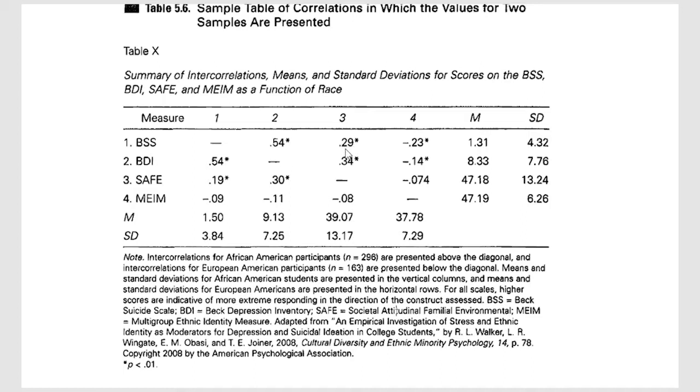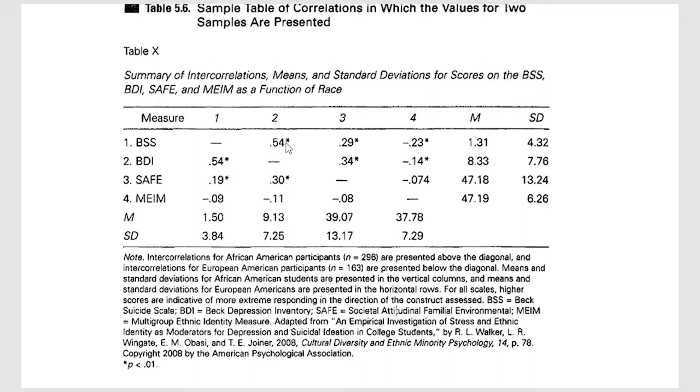And so up here the African-American correlation with, you'll notice that's number two, BDI with the Beck suicide scale, and that correlation you'll see is exactly the same as it was for the European-American participants, 0.54. And that is statistically significant as well.